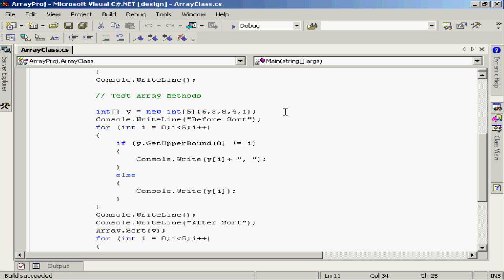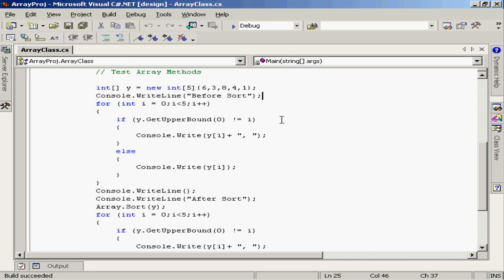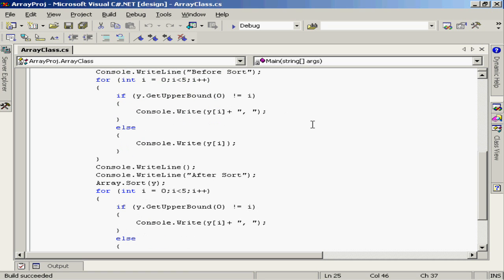6, 3, 8, 4, and 1. Now I'm interested in sorting these elements. So basically I'm just going to write out a little line to the console that says before sort and then I'm going to start the process of outputting some data. So what we're going to do is just loop through each element of the array and write out the value of that element separated by commas.